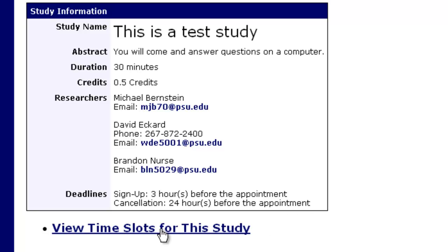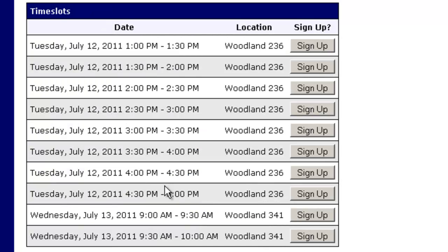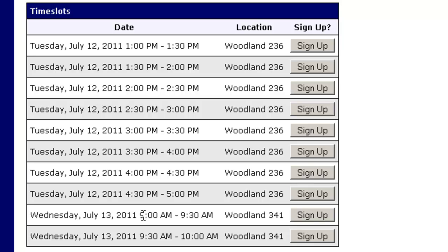If you click on View Time Slots for this study, you can see all the available time slots. There are time slots available on Tuesday the 12th at 1 o'clock, 1:30, 2 o'clock, all the way until 5. There are also slots available on Wednesday the 13th at 9 o'clock and 9:30, and they're in rooms 236 and 341.